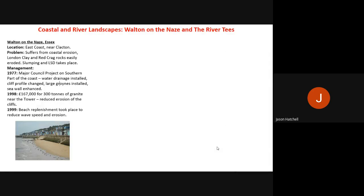The fifth topic is coastal and river landscapes. The coastal case study is Walton-on-the-Naze and the river landscape study is the River Tees. For both, you focus mainly on management — how the coastal or river area has been managed.